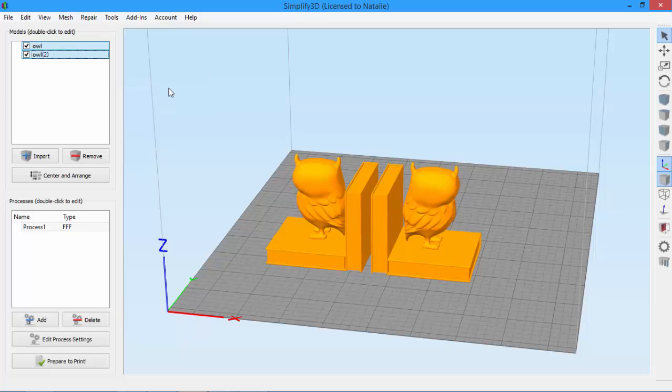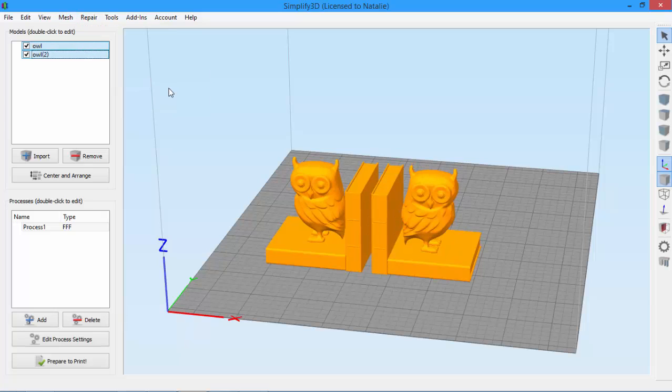And of course, you can always use Ctrl-Z to undo if you change your mind. So if you ever have a part that needs to be facing a different direction, Mirror Mesh is the tool you should use.